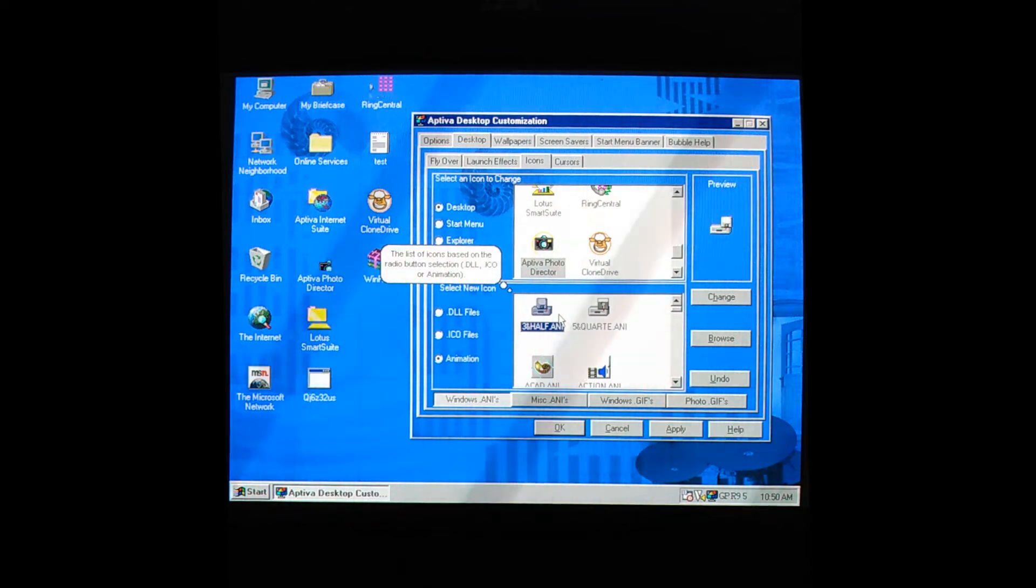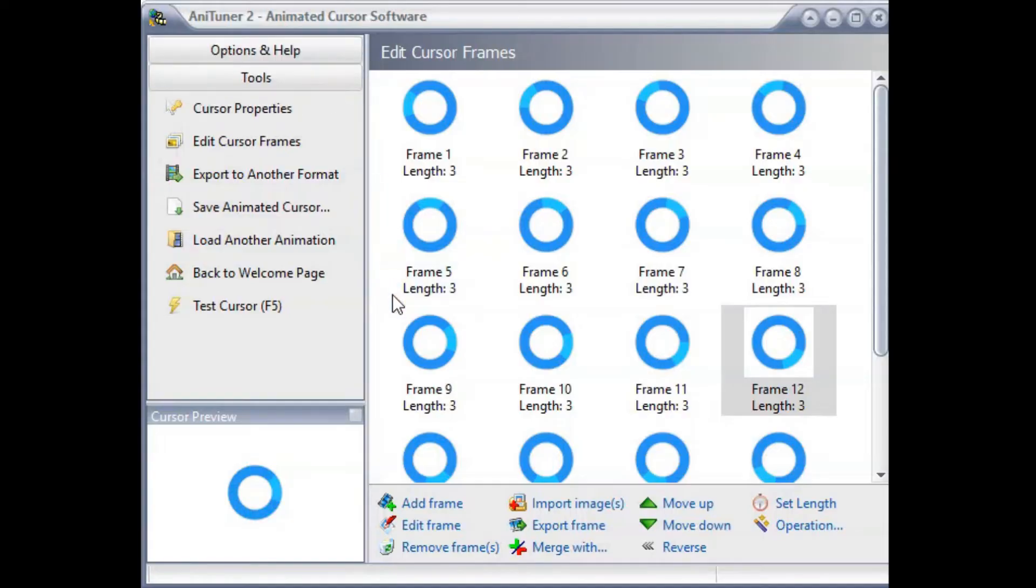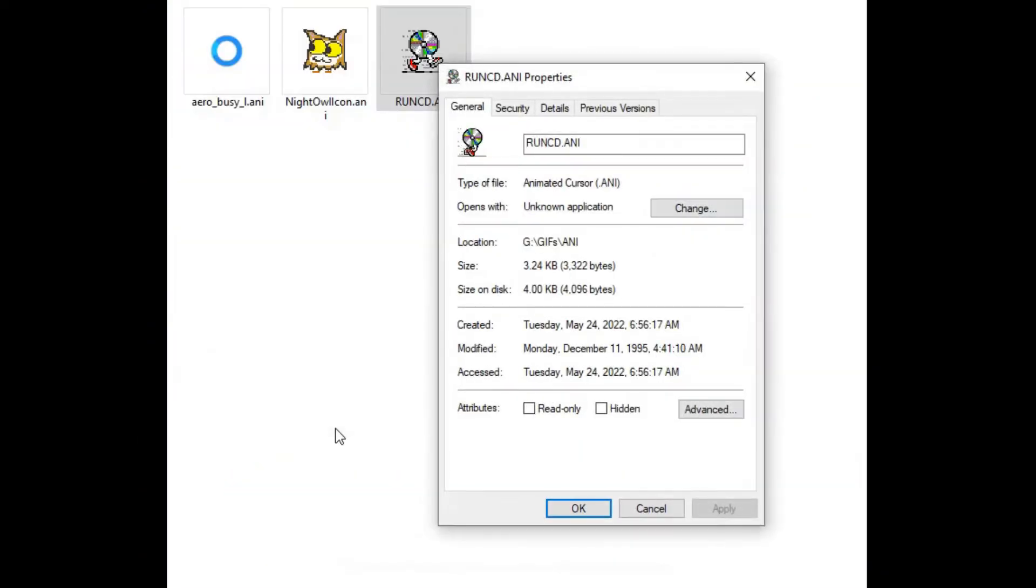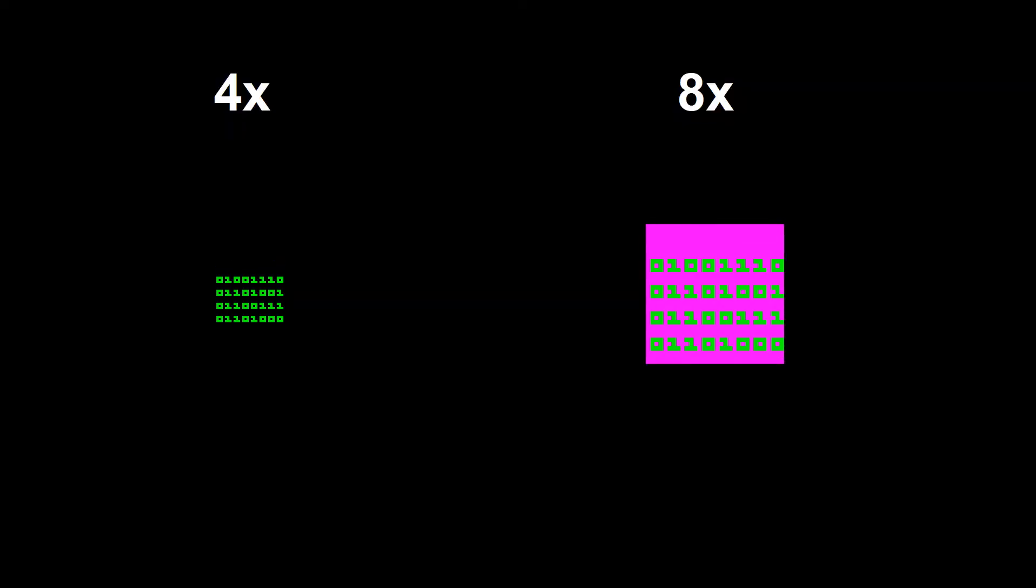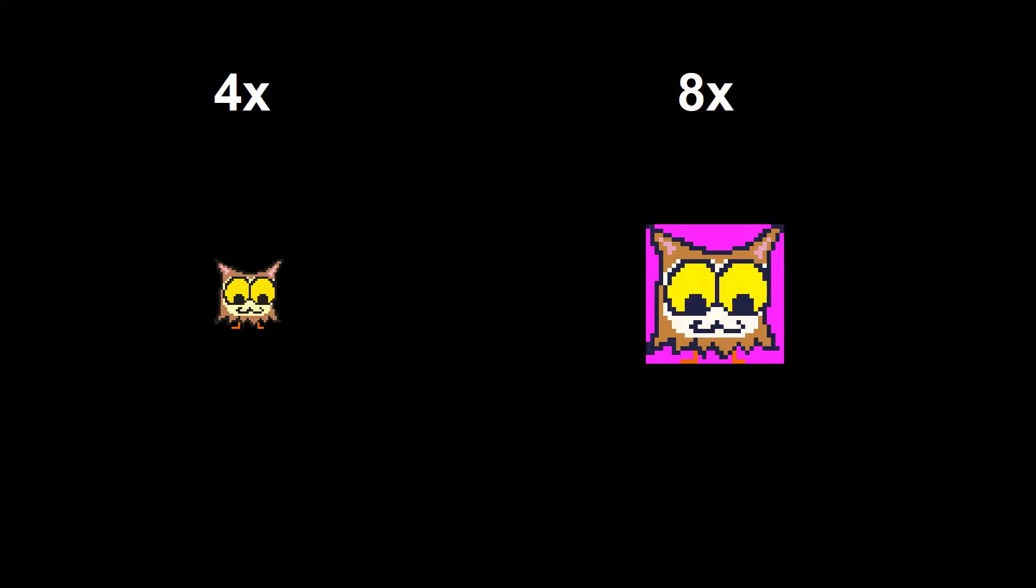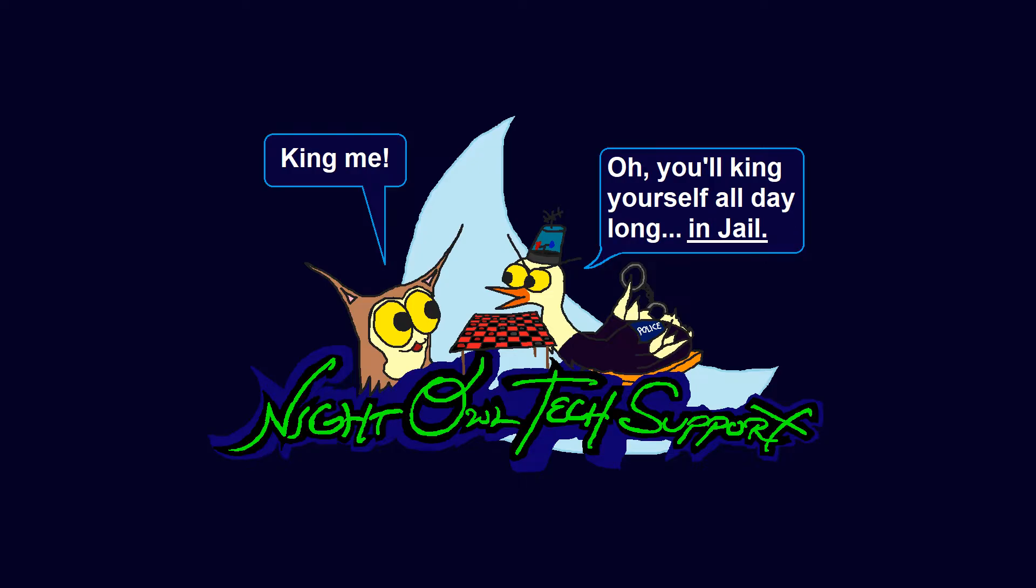Animated desktop icons and cursors are a feature that time has largely forgotten, so in this video we'll make two brand new transparent animations based on a comic series I draw called Night Owl Tech Support.